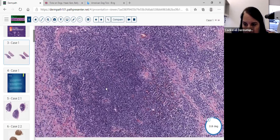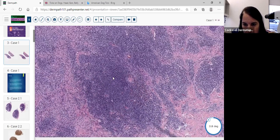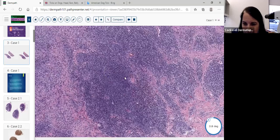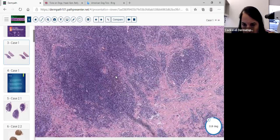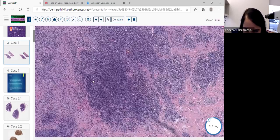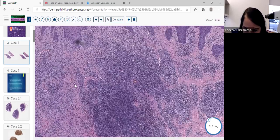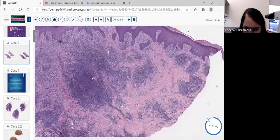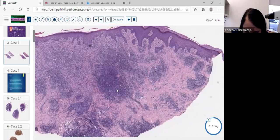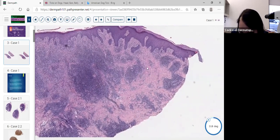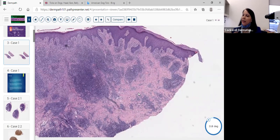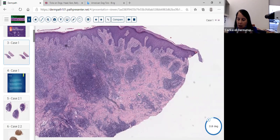What I would like to see is some germinal centers appearing normal with maybe some tingible body macrophages, but I don't see any of that. I didn't see good germinal centers here. I looked in the dermis for mouth parts very carefully. What I noticed about this process is there is some fibroplasia in the dermis, which makes you think about a chronic longstanding lesion.